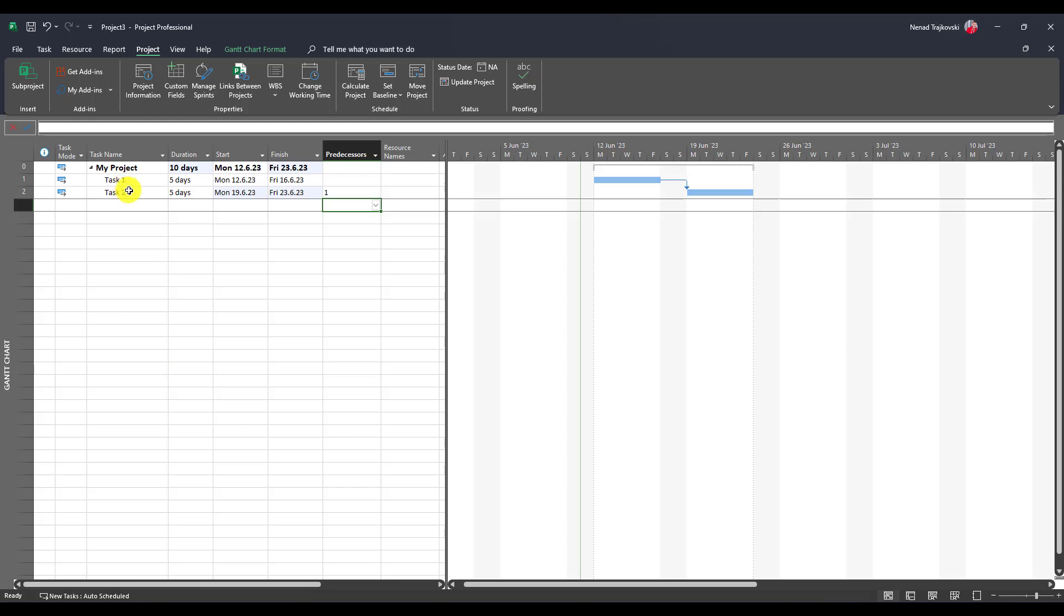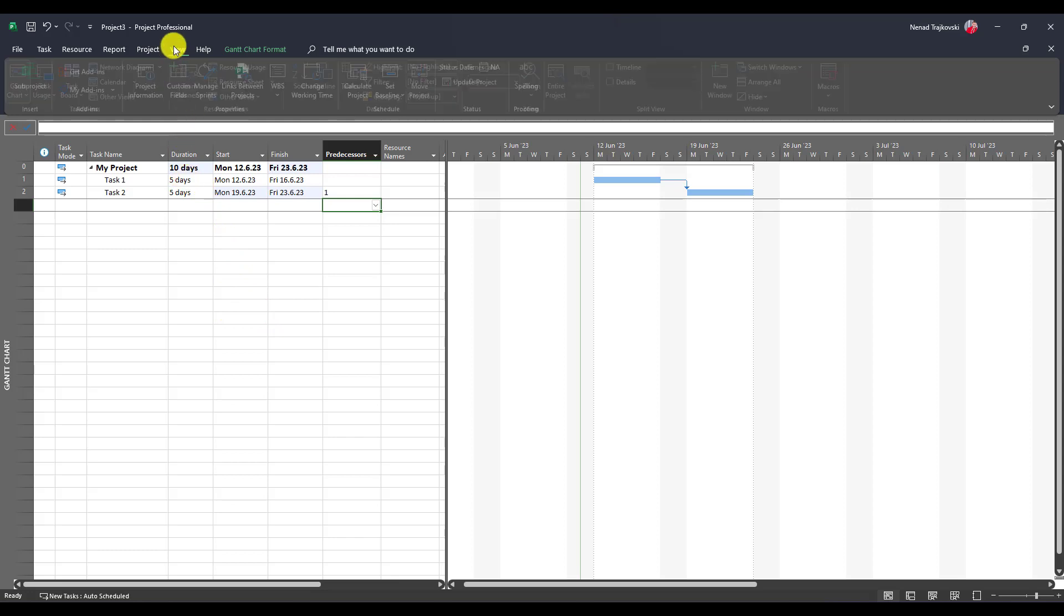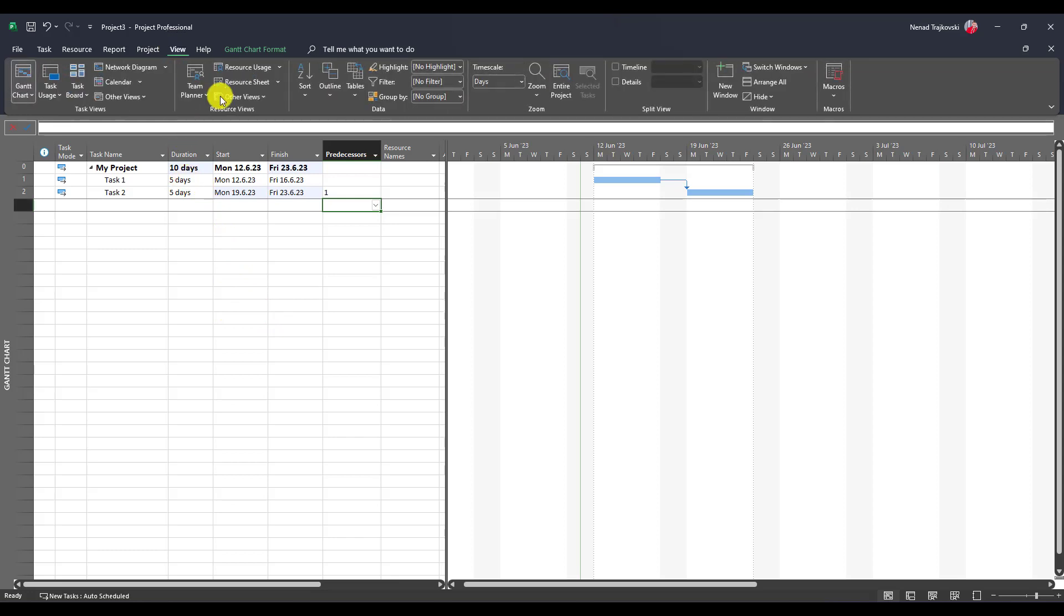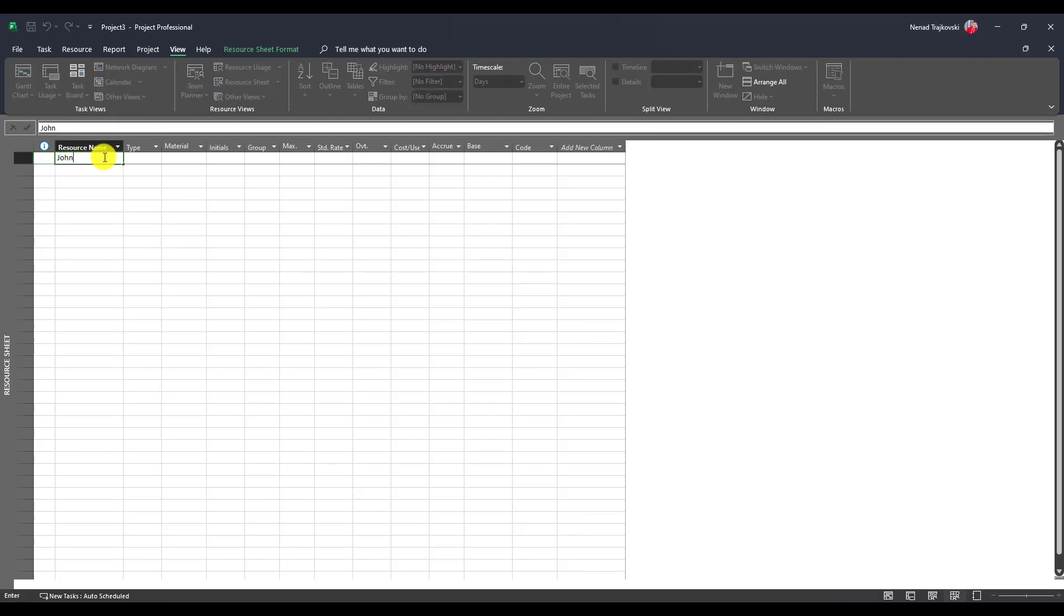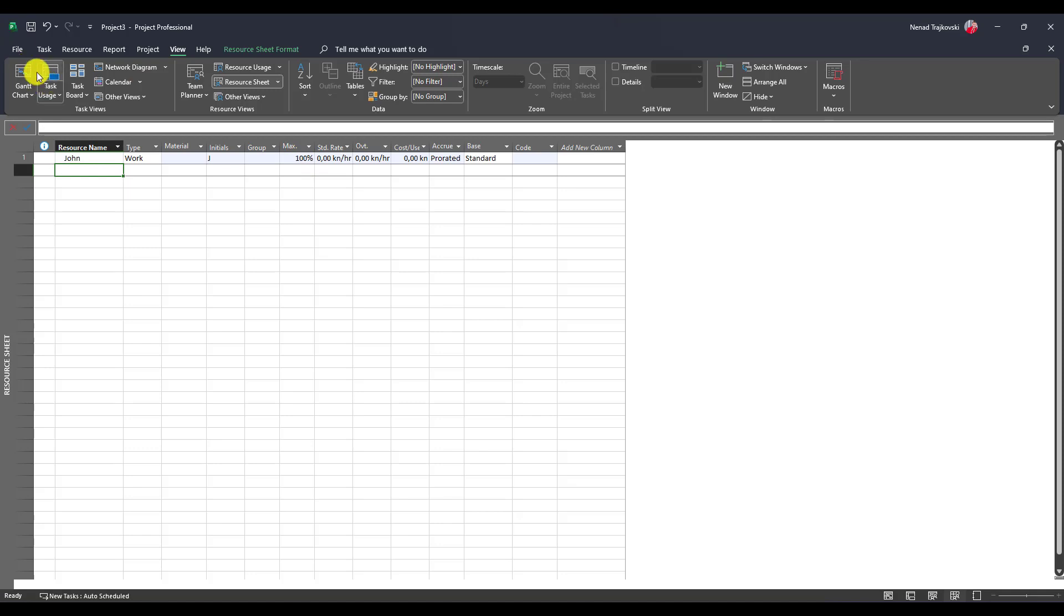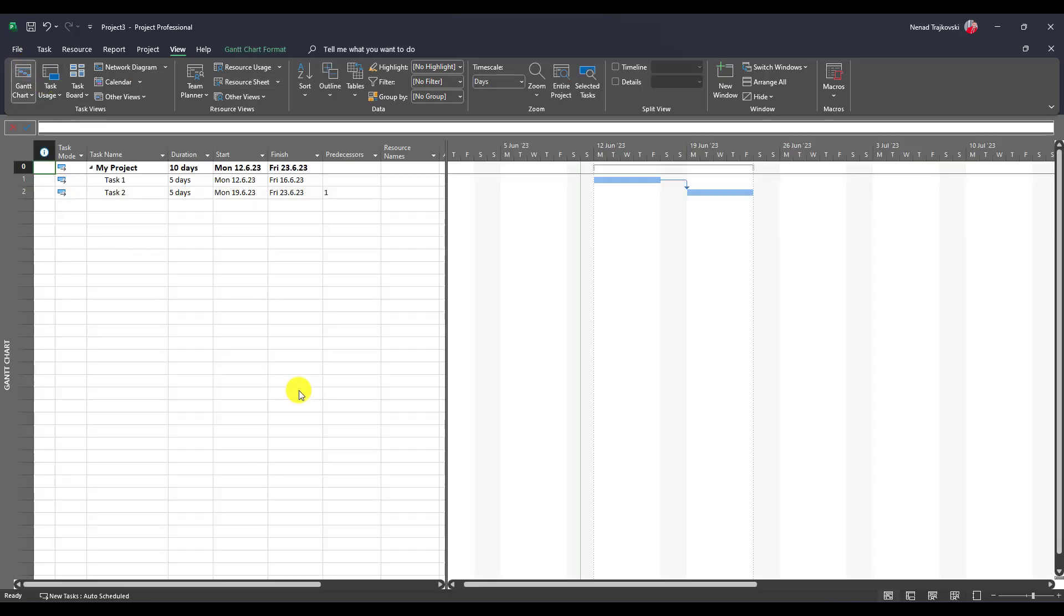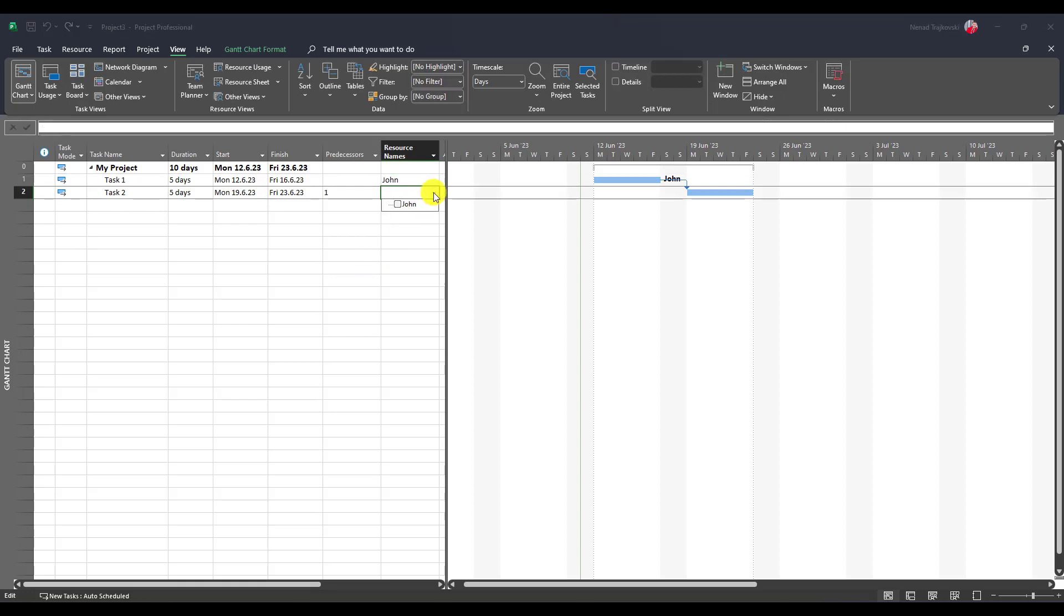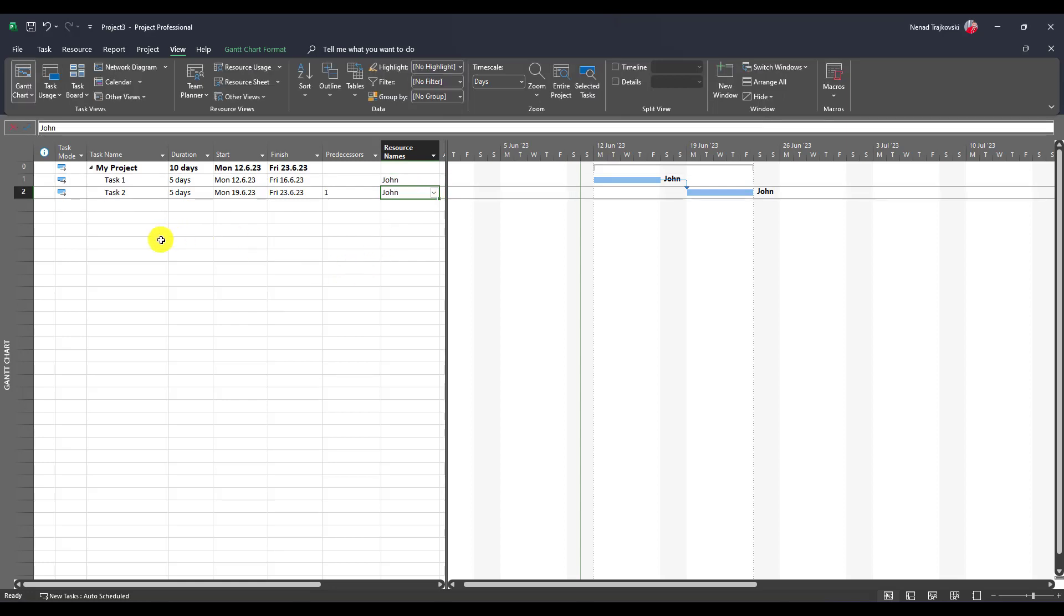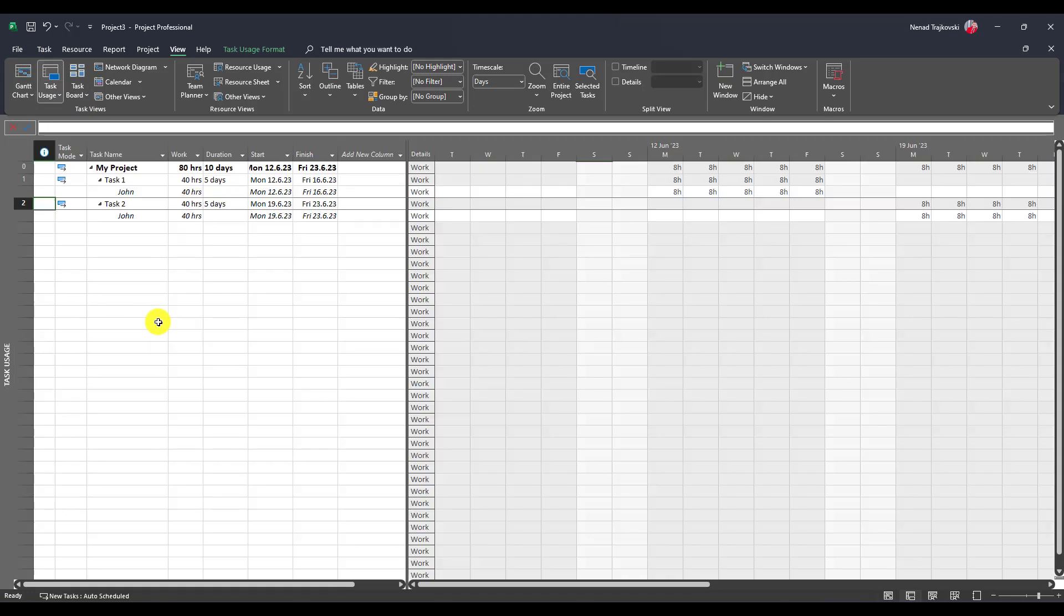Now let's go to the resource sheet and assign John to work on those tasks at 100%. Let's go back here and assign John to both tasks.